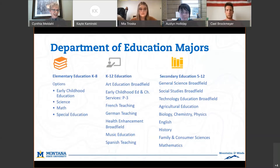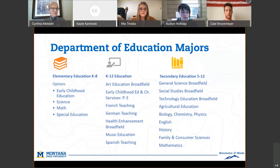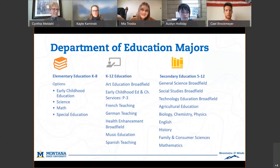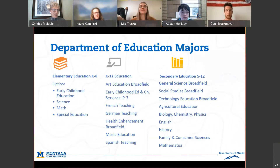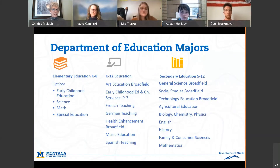As you can see on the next slide, we offer elementary education, which Mia will speak to. The elementary education major is really liberal arts in nature — in elementary school your teacher typically taught all the subjects.